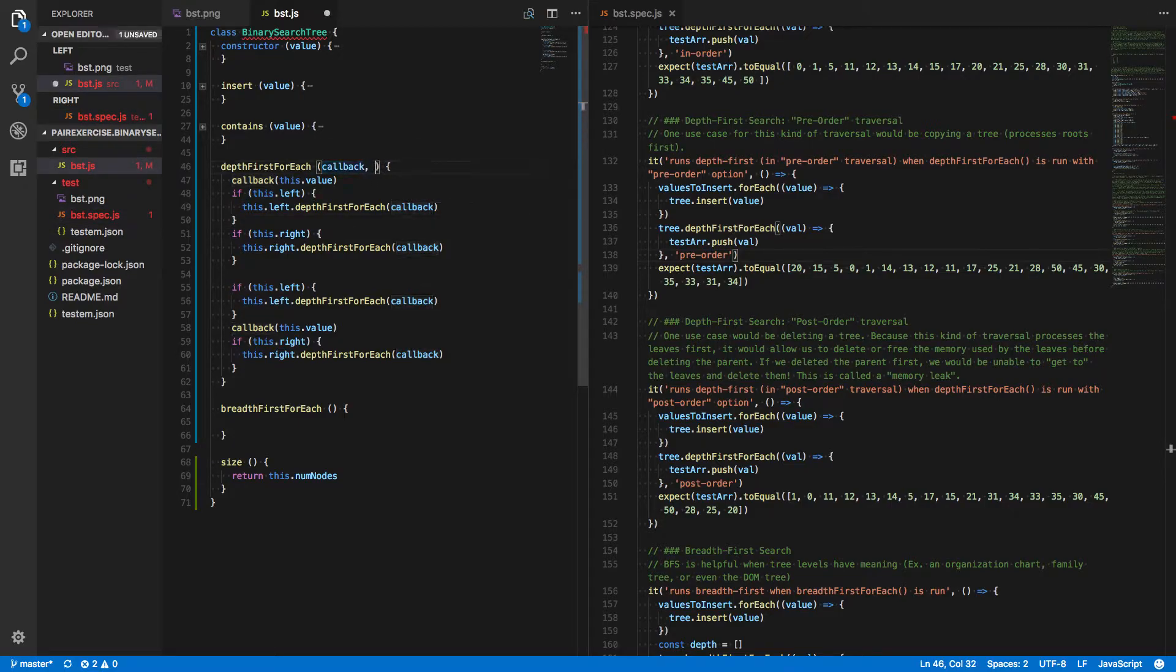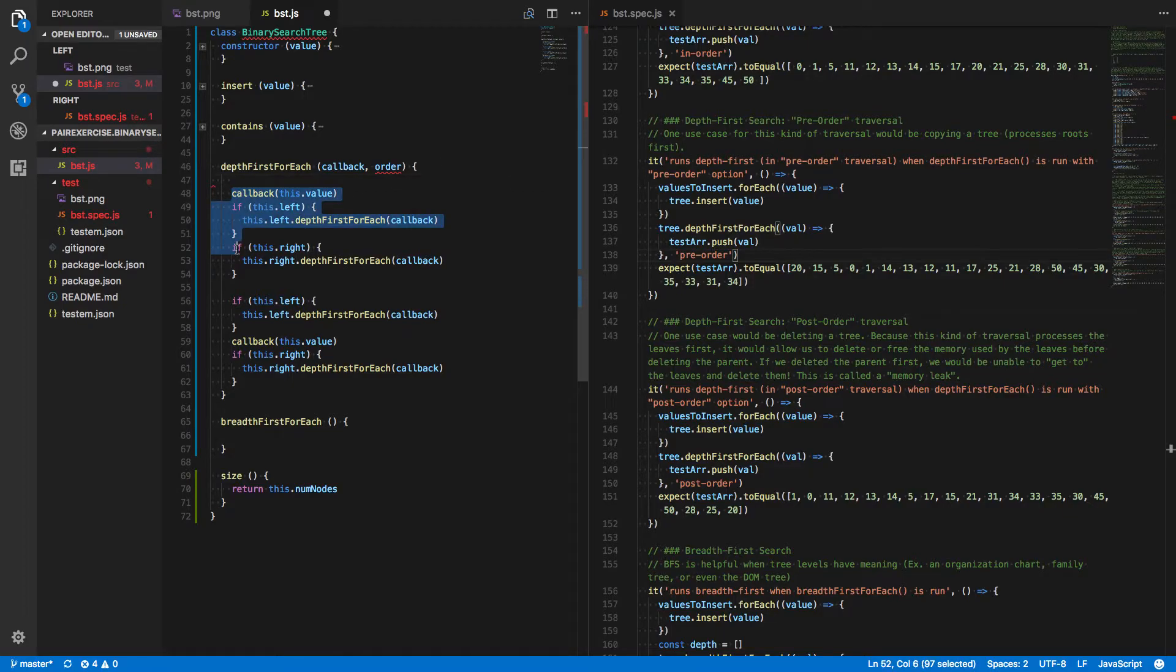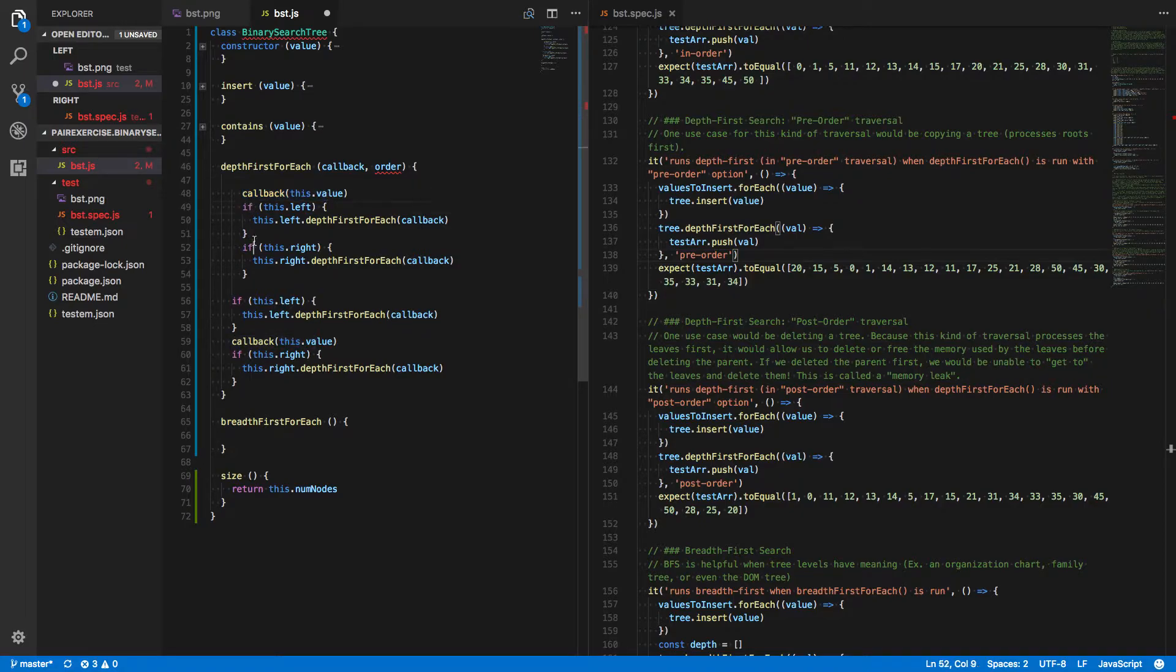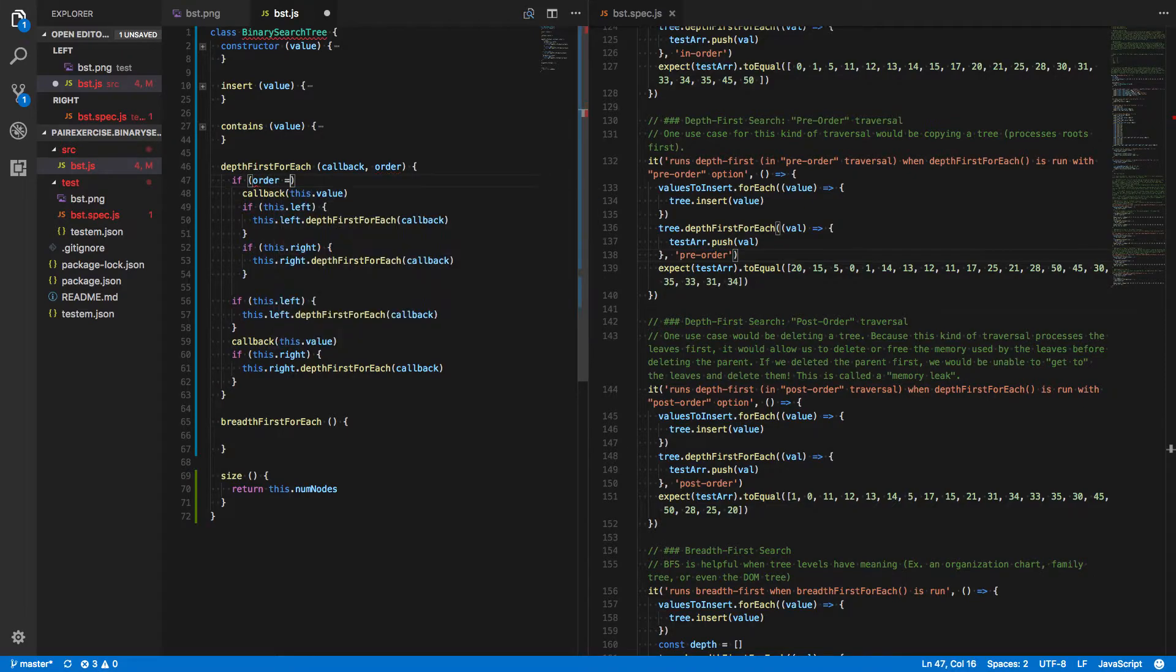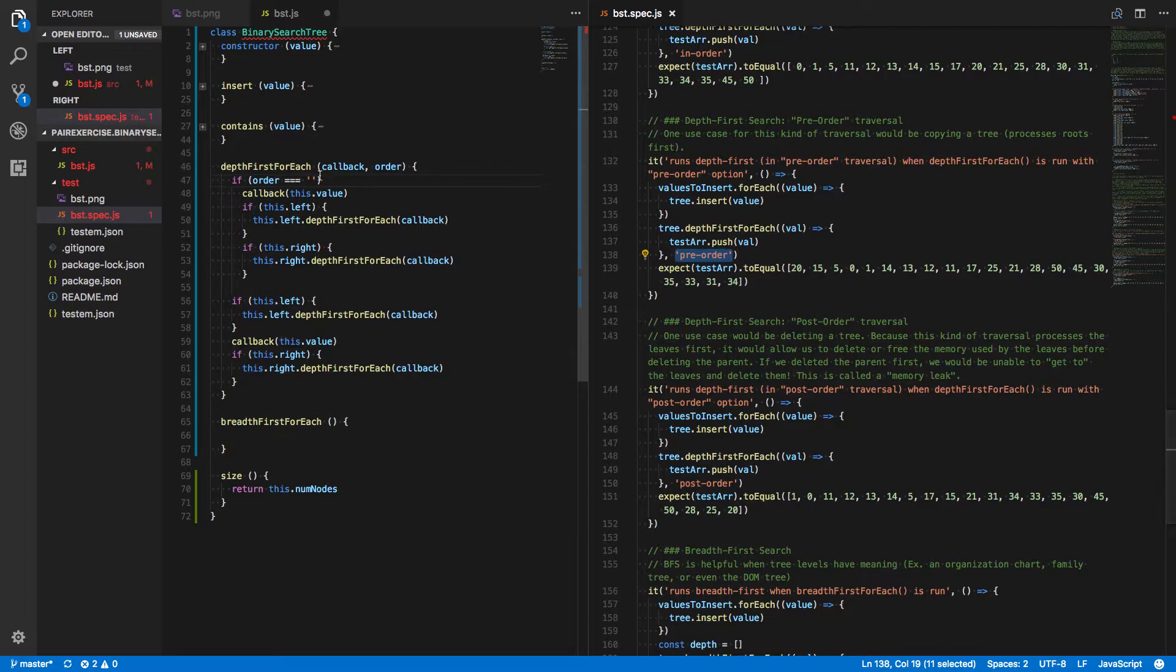So this takes not just a callback, but also an order. And let's wrap this whole thing here in a conditional. This is our preorder where it does current value, then left, then right. Let's wrap that in a conditional where we say if order is equal to this string here, preorder.